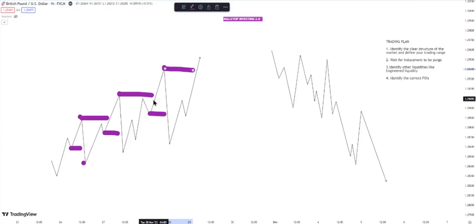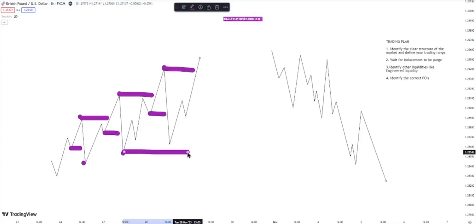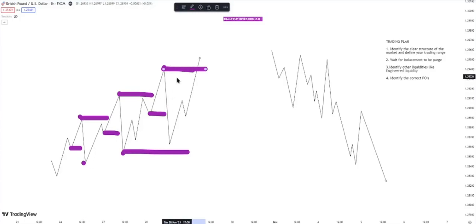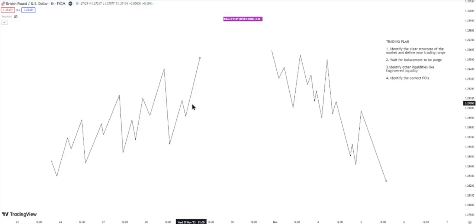The next thing you need to identify is your trading range. For instance, let's mark this trading range — this is your higher low and this is your higher high, so this is your trading range: range high and range low. This is your structure in the market and this is your trading range. This is very crucial — if you find it difficult to identify your trading range or structure, it will become very difficult for you to become consistently profitable.